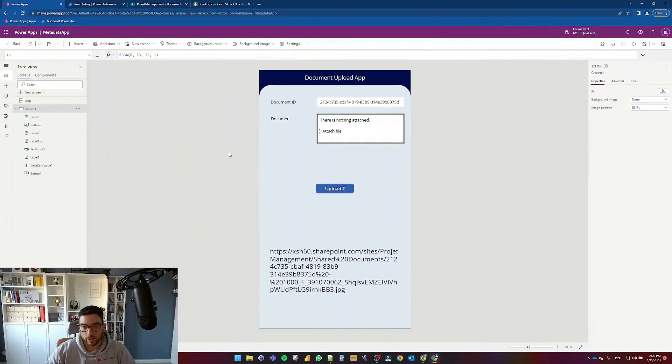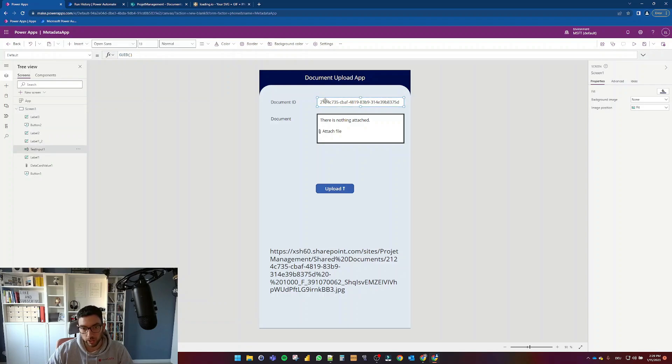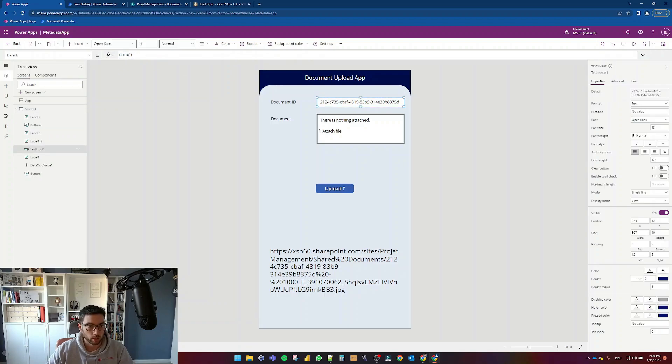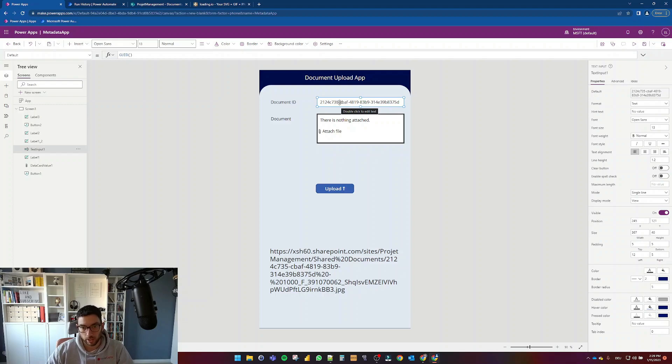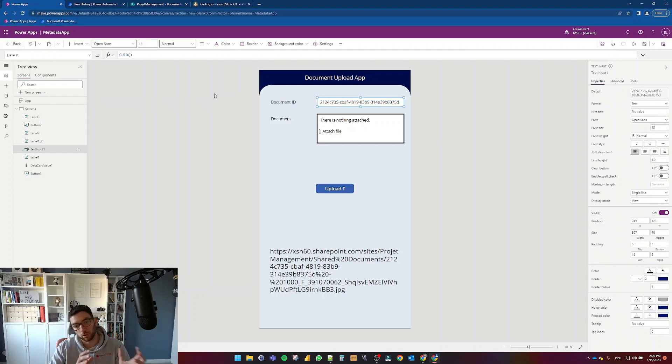As you can see here, I have one of my older applications opened and what it does is I have here a GUID which creates a random set of numbers and characters, and it is being automatically refreshed every time we open the application so that we have always a fresh GUID which I use as a document ID in this case.